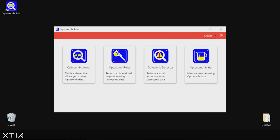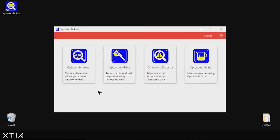From this Optocom suite portal, you can select your preferred language, so here Japanese or English, so let's keep going with English. And you can choose the toolbox you want to use first. In this first tutorial, we are going to focus on the Optocom Viewer in order to visualize and measure features of a valve body.